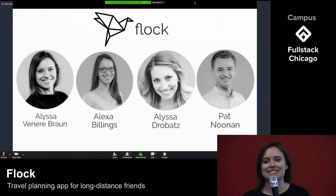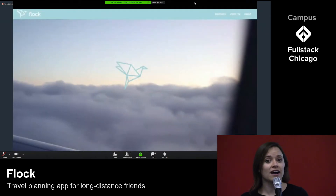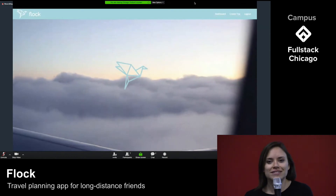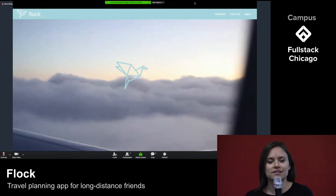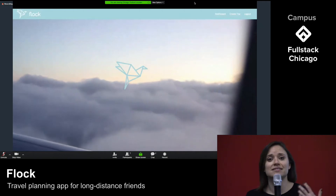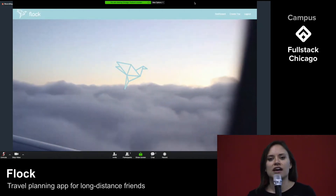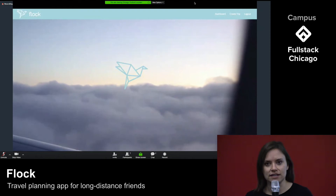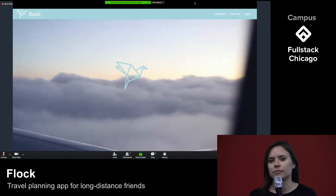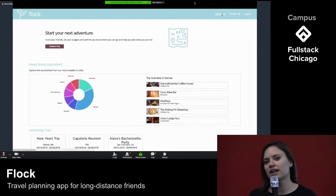Hi everyone. These are my teammates and friends Alexa, Alyssa, and Pat, and together we built Flock. Nowadays, people move around so often that our closest friends live in totally different cities, and it's hard to make the time, the plans, and save the money to see each other regularly. So let's say our time at Fullstack has ended — we've all gone to separate cities, but we want to meet up for a reunion this summer somewhere. We want to flesh out our plans from beginning to end. Let's use Flock.